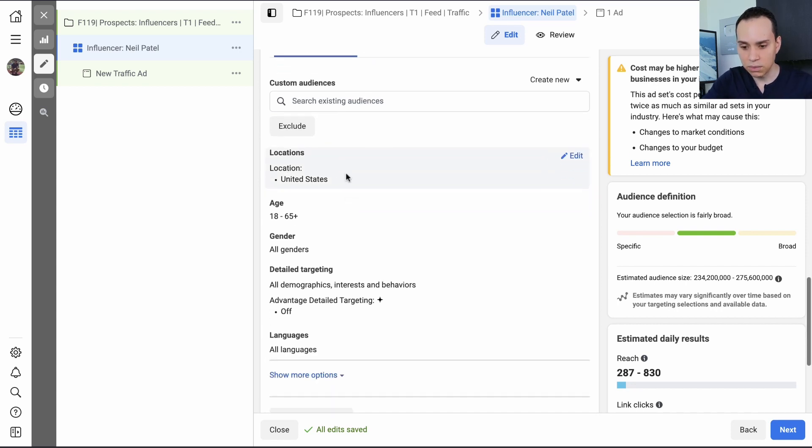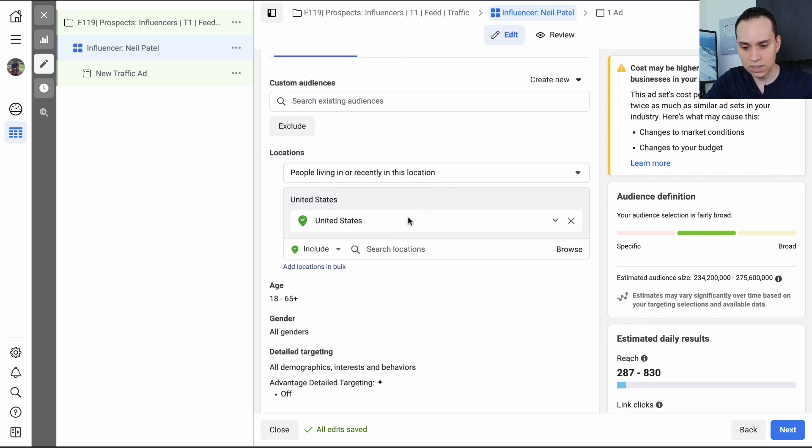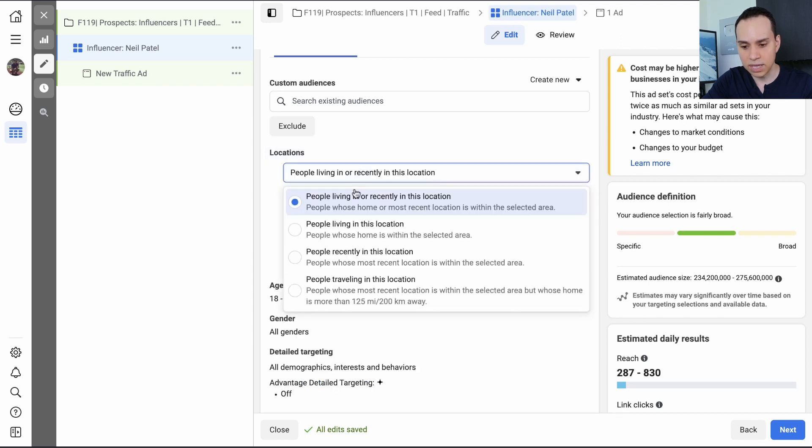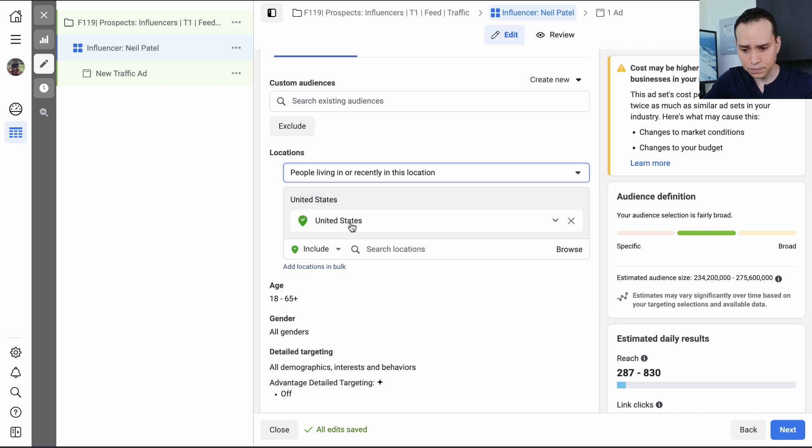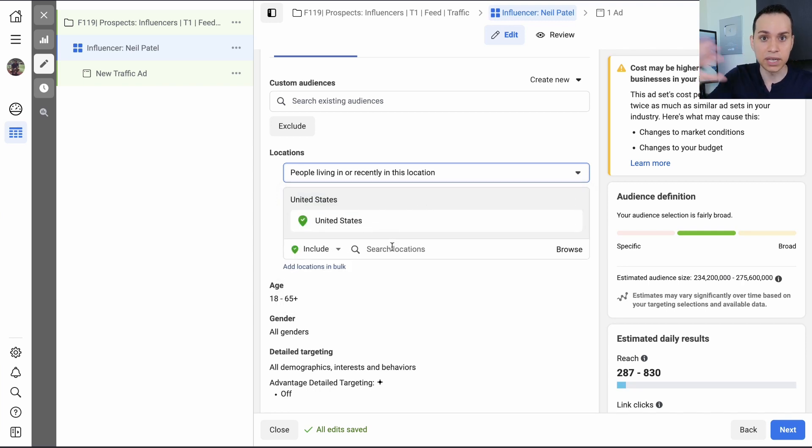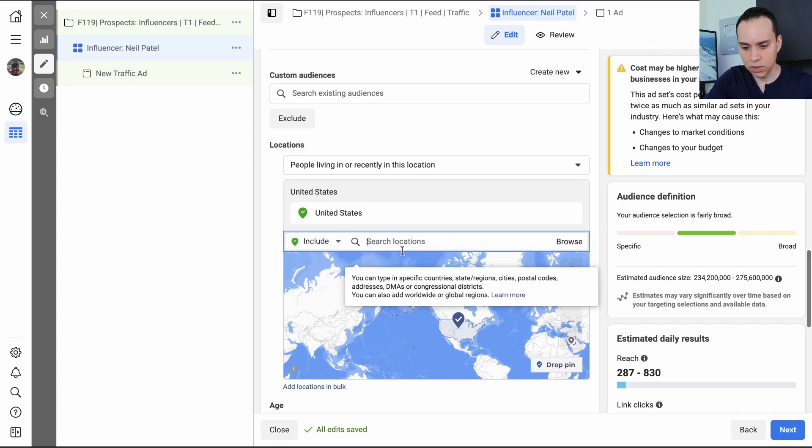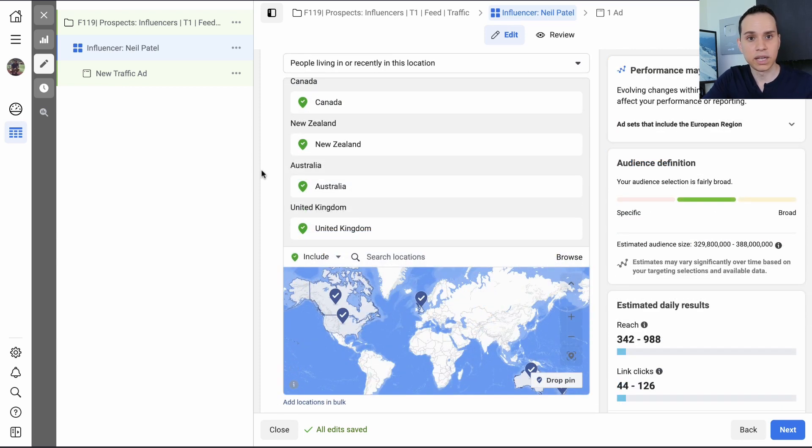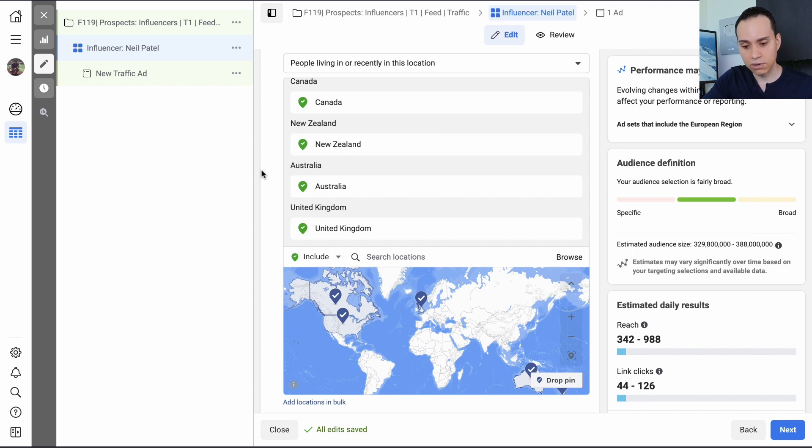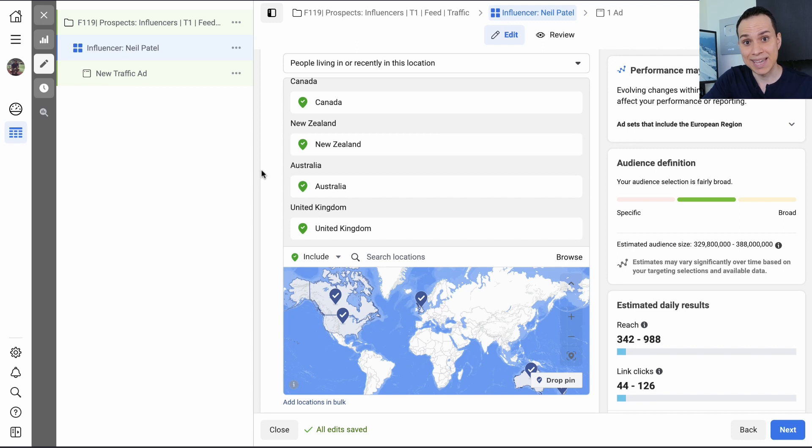So here what we're going to do is go ahead and start with locations. Go ahead and just target the people living in unless you're a hotel or Airbnb trying to get people outside of your area to come to you. And then I'm just going to add a couple more countries.